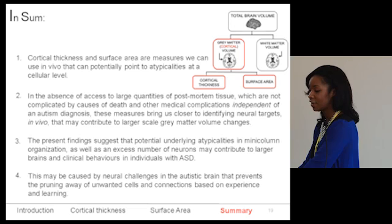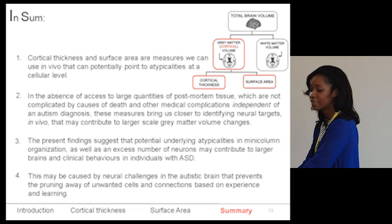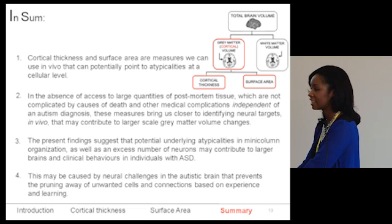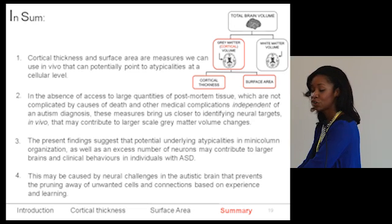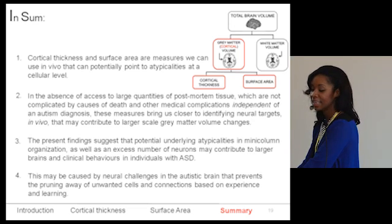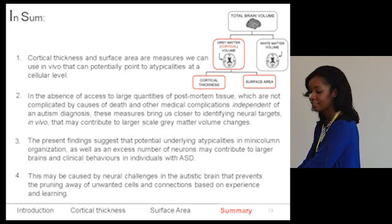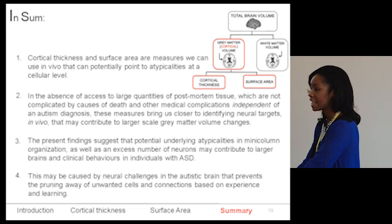In summary, cortical thickness and surface area — two determinants of gray matter volume — are both atypical in ASD. These in vivo measures can point to potential atypicalities at the cellular level, and in the absence of large quantities of post-mortem tissue, they can bring us closer to identifying neural targets that contribute to larger-scale gray matter changes. The findings suggest potential underlying atypicalities in mini-column organization as well as in the number and possibly size of neurons, possibly caused by neural challenges that prevent the pruning of unwanted cells and connections based on experience and learning.